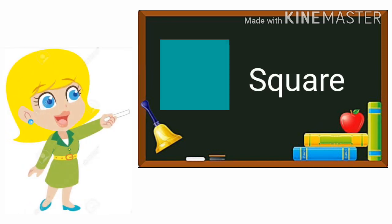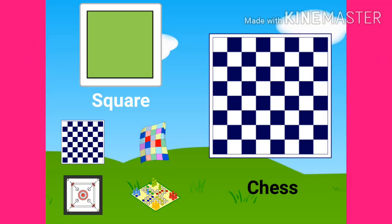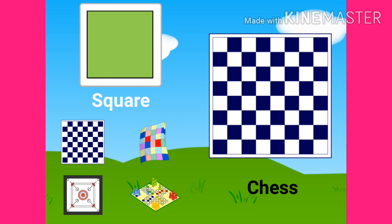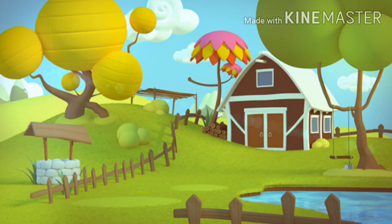S-Q-U-A-R-E Square. Many things are square like chess, quilt, carom, ludo, and the window of the house.